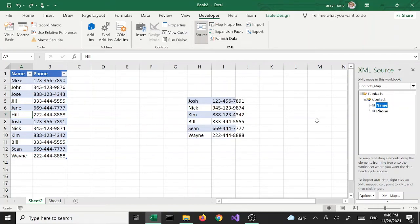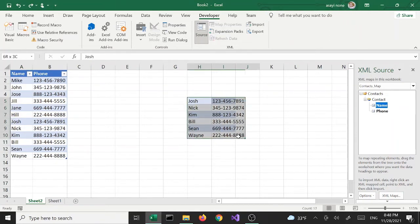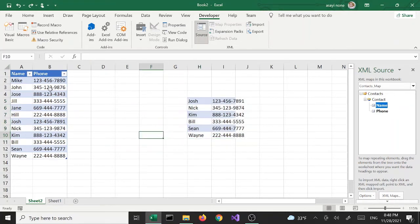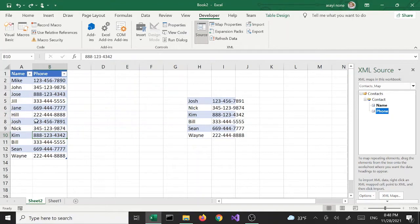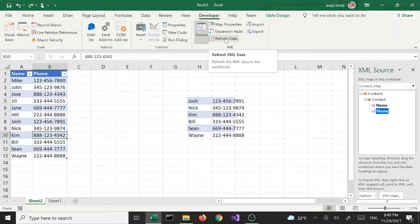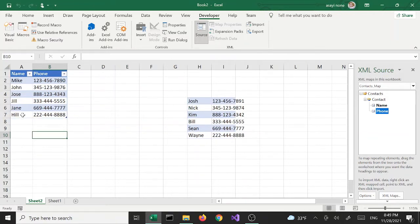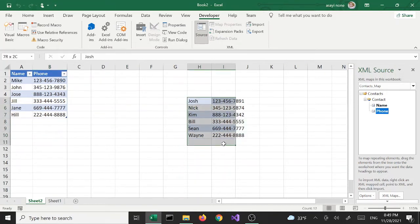As I said, we pretended we had extra data from a different page or workbook and copied it to merge both datasets together. At this point if I refresh this data, since this is a live connection, it's going to remove the data we merged. Let's try it — I'll click the Refresh button, and as you can see the five records we merged from a different source have disappeared.